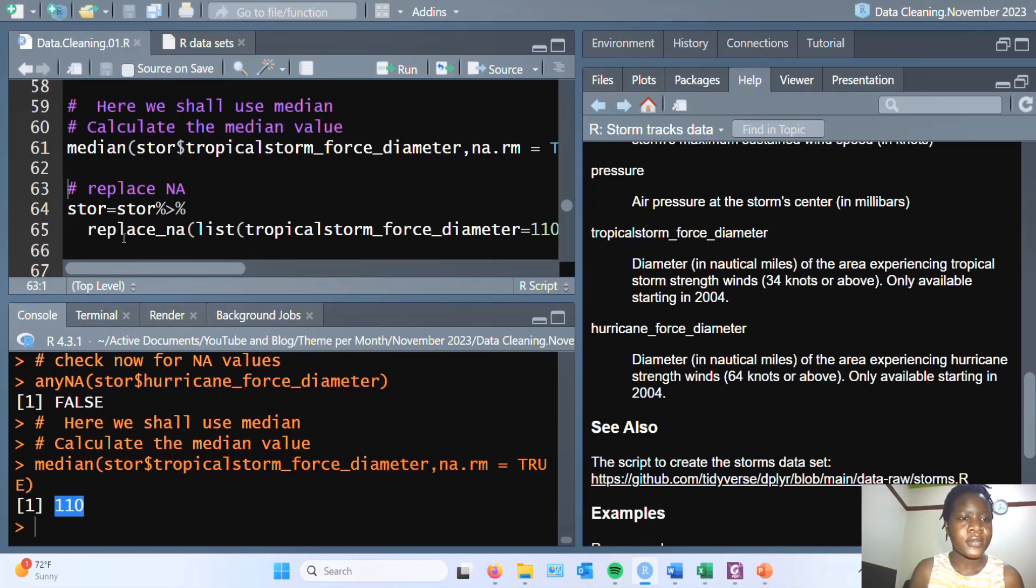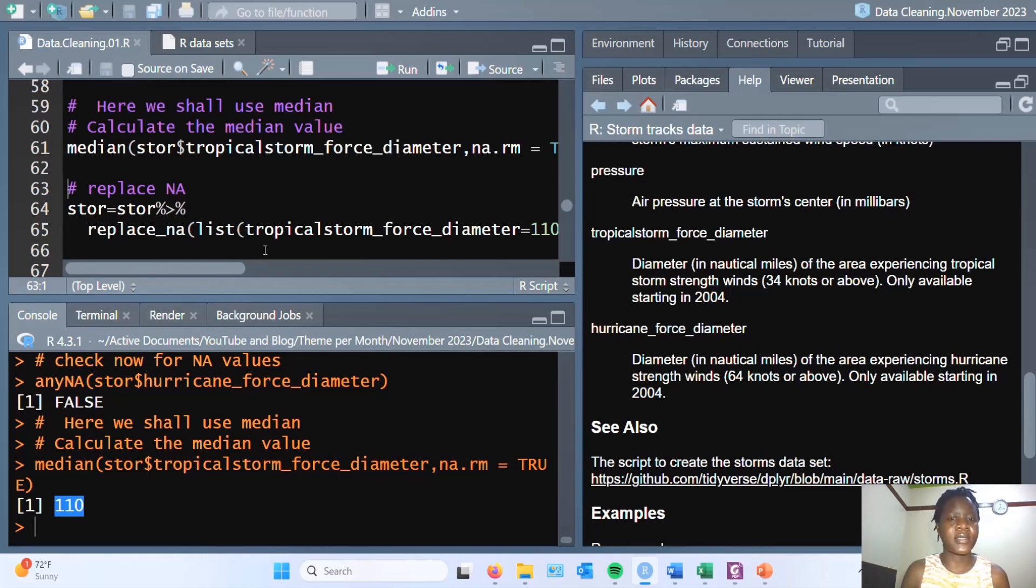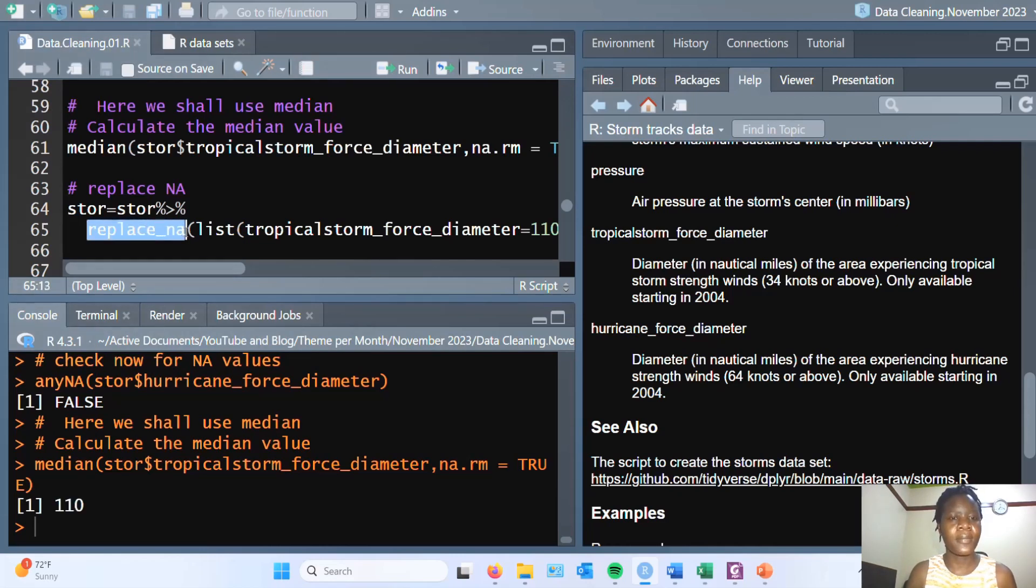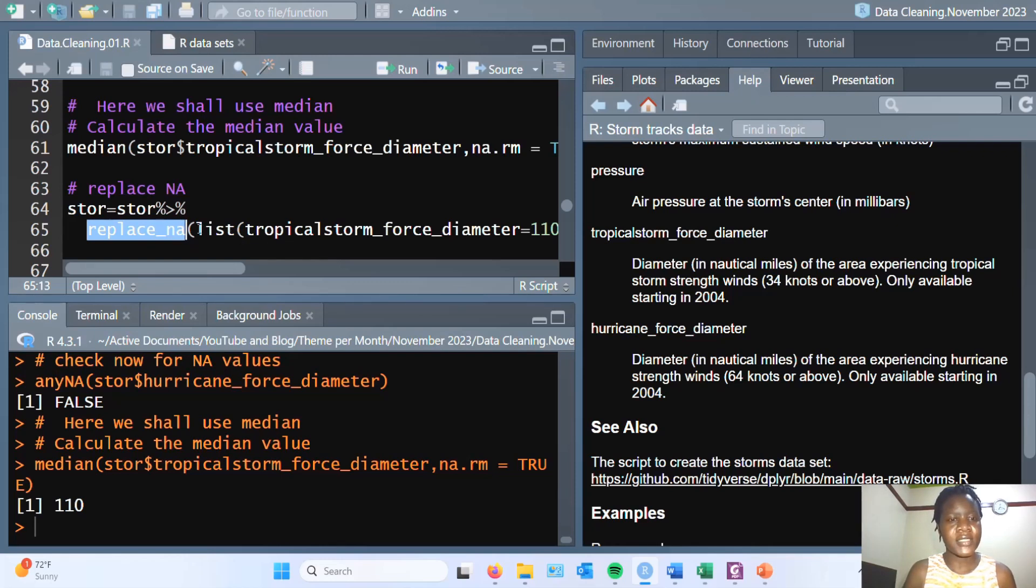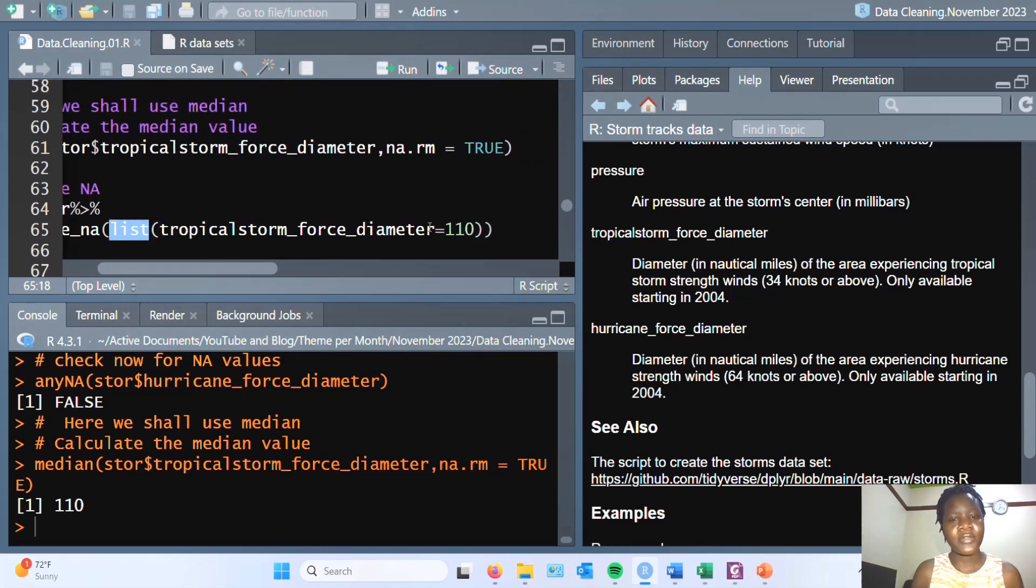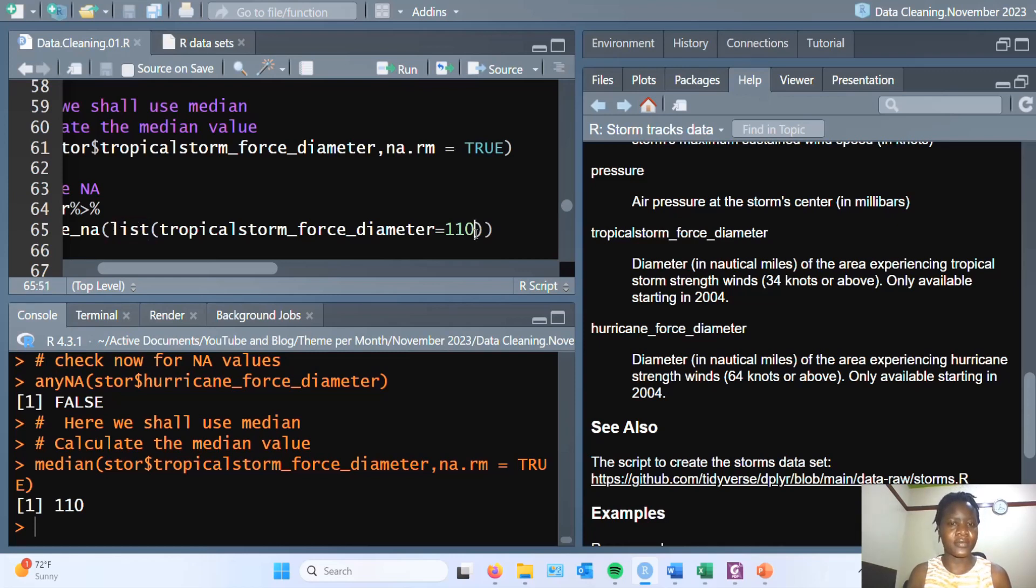Next we replace the NA values. The function I used here comes from the dplyr package, replace_na. Then you pass it into a list using the replace list function, which takes the variable of interest, giving it the new value which is 110.